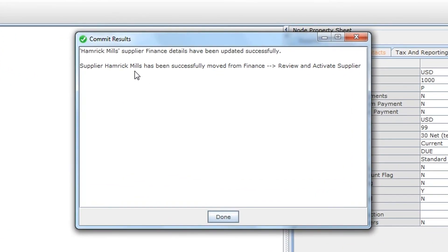The steward or a surrogate will get a confirmation message indicating that the workflow has been moved from finance to review and activate supplier.